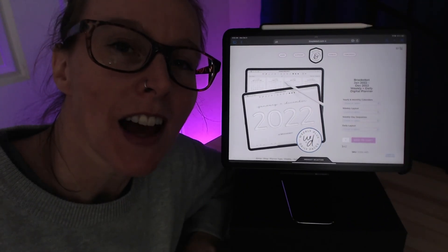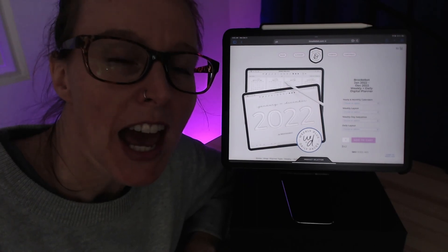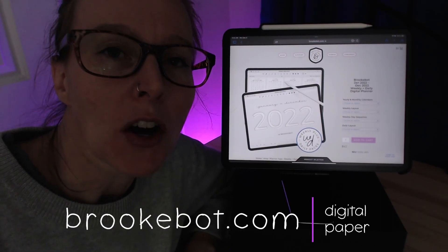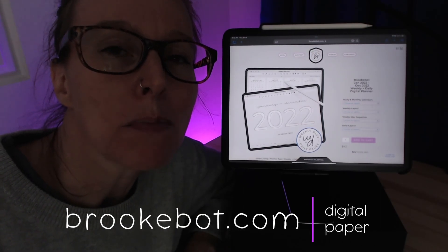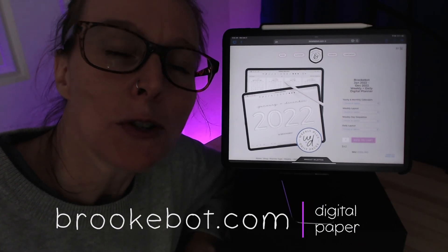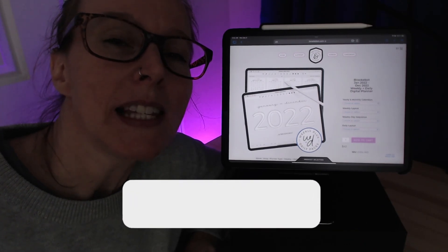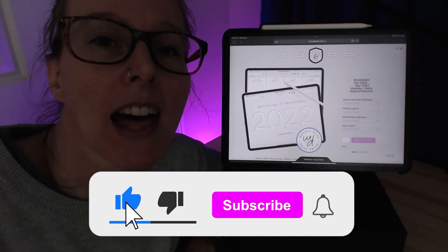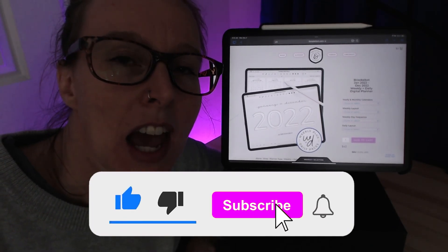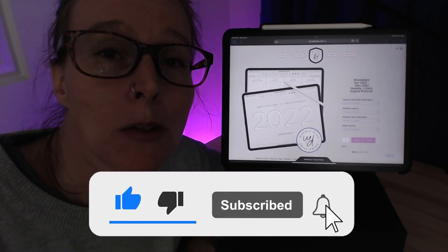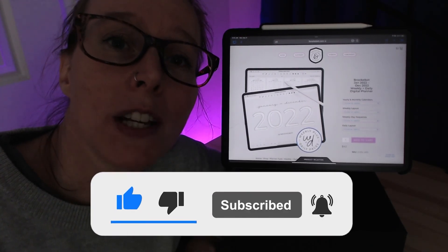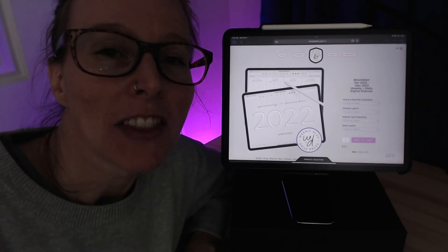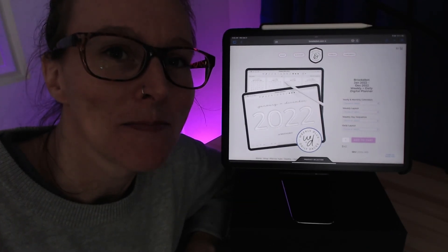Hello everyone, I'm Brooke, and I make digital planners and notebooks. You can find my online shop at brookebot.com. If you enjoyed this video, please leave me a thumbs up by tapping that like button, and subscribe to my YouTube channel so I can bring you more videos like this in the future. Thanks for watching — I'll see you next time.